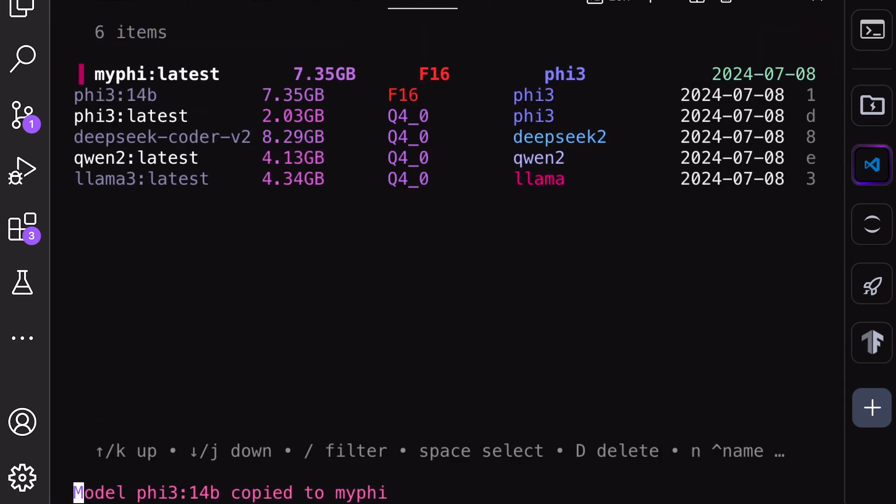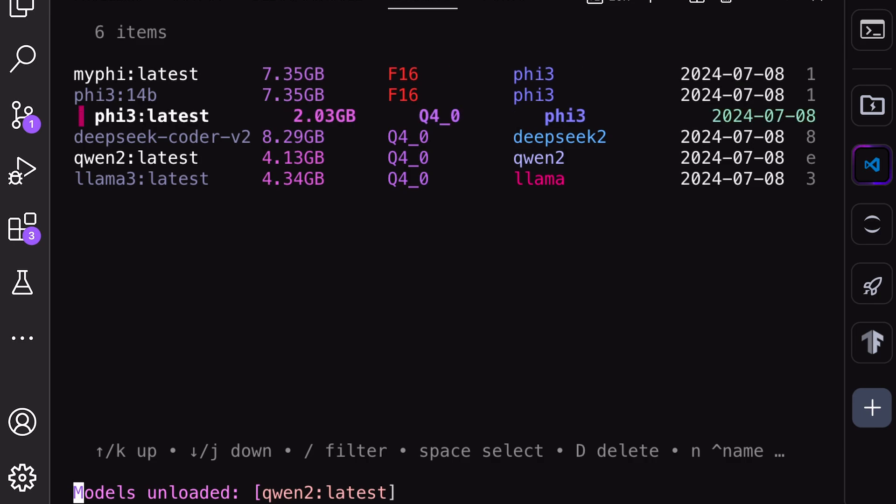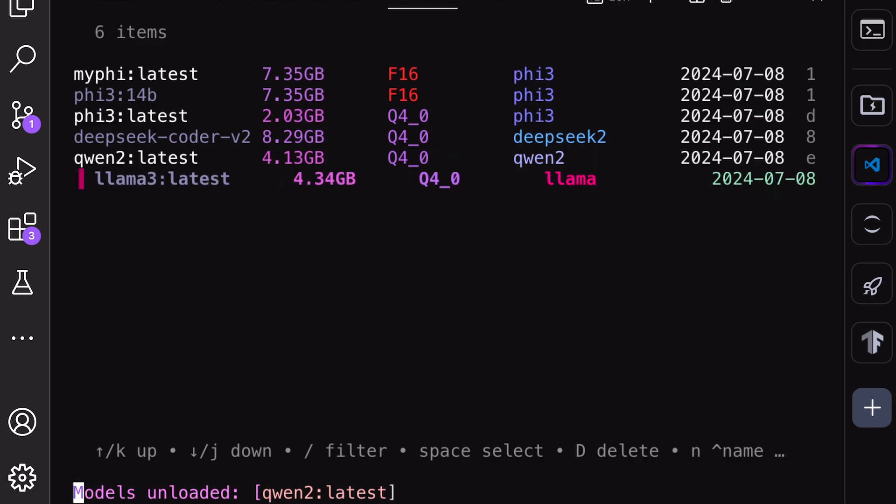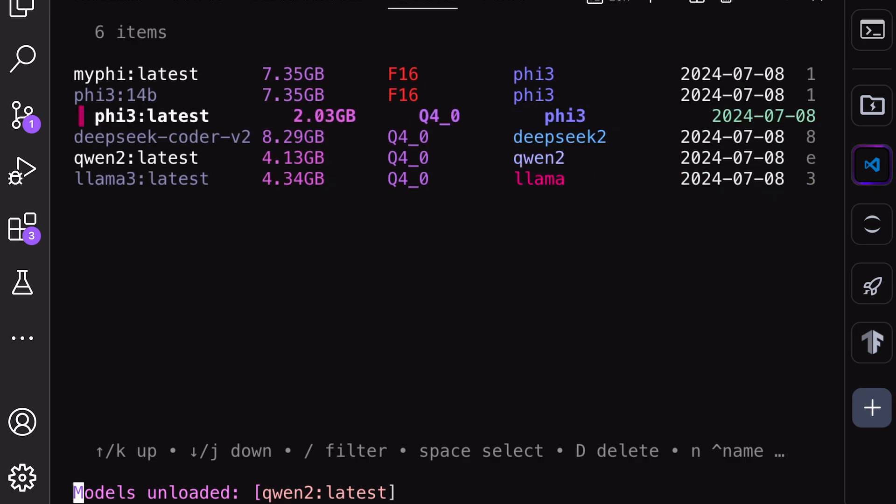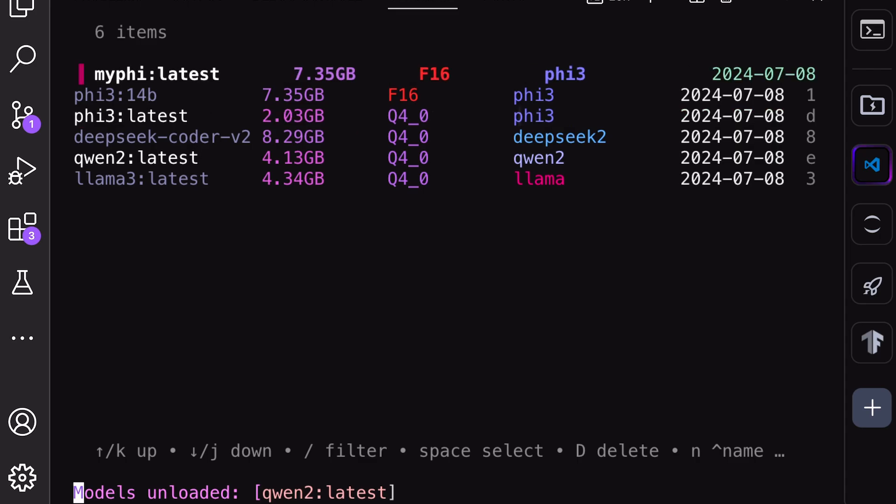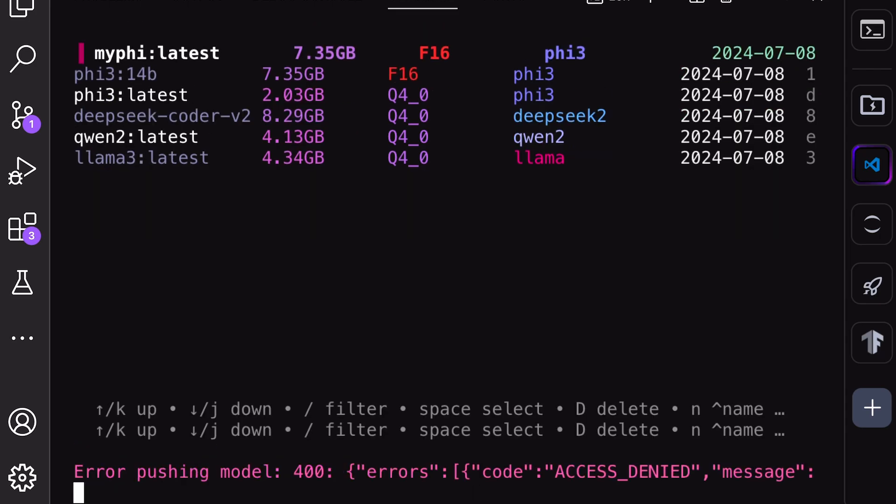With the Shift U option, you can unload all models from your memory. This is also a cool option to free up your VRAM after you are done with your Ollama tasks. Next, with the Shift P option, you can push the model to Ollama if you want to do that for some reason.